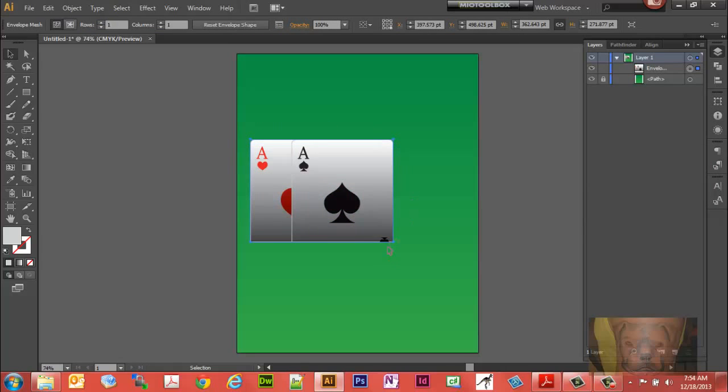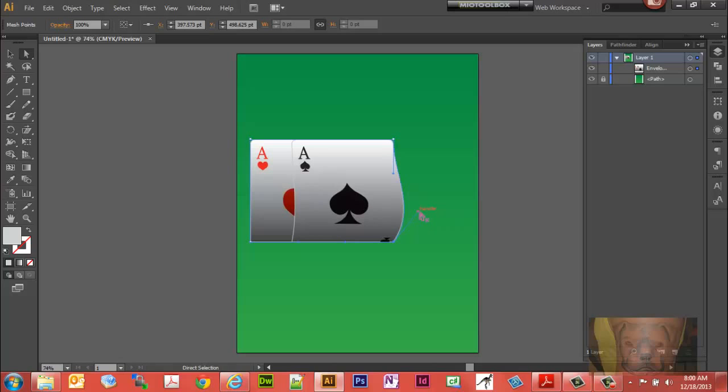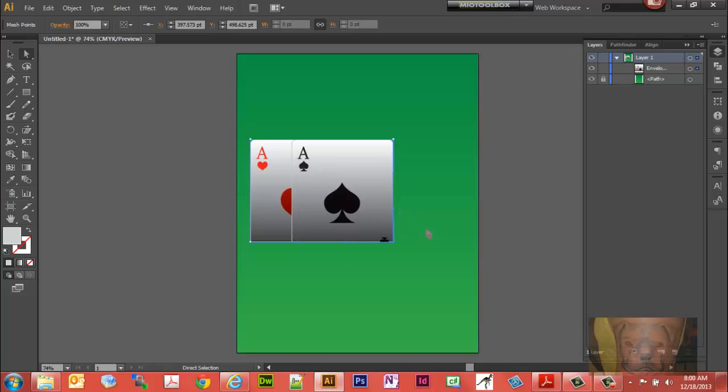Now there's our mesh. You can see our mesh all the way around it. Now that the mesh is made, if you take a direct select tool and you click on a corner, you'll see some handles are now made for distorting stuff.